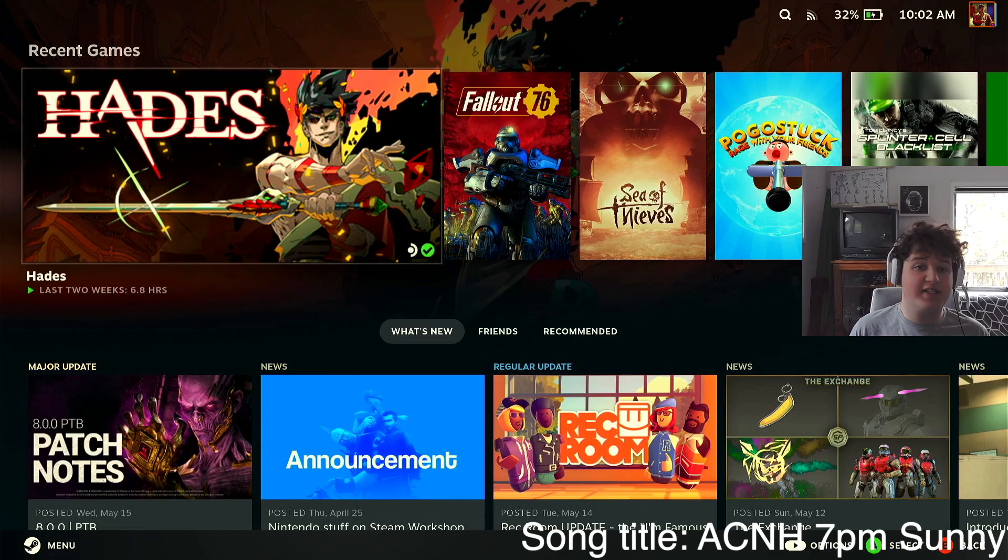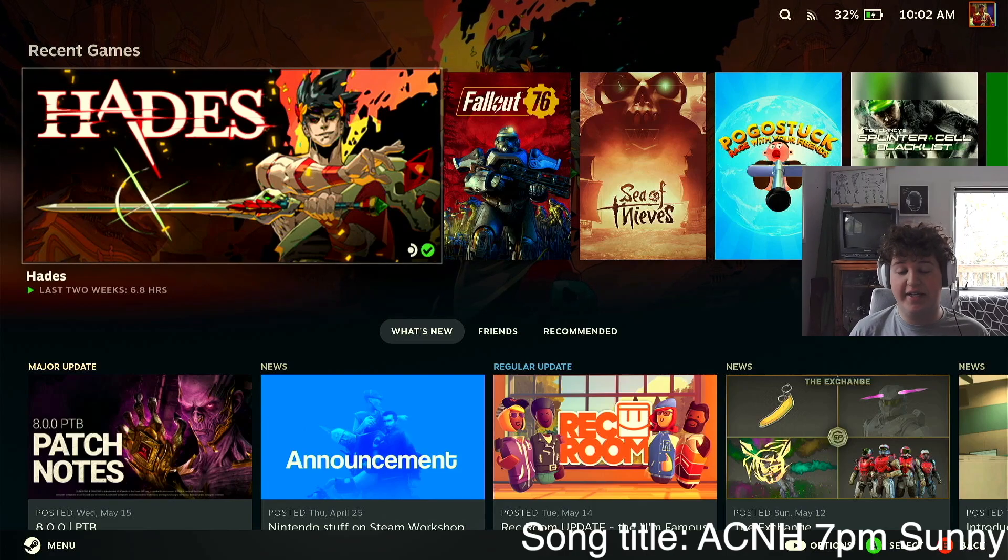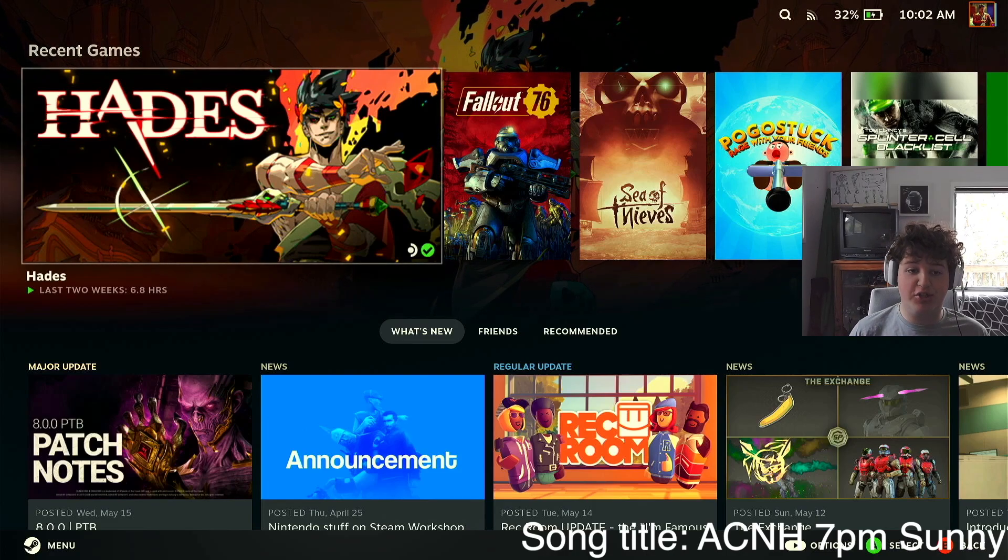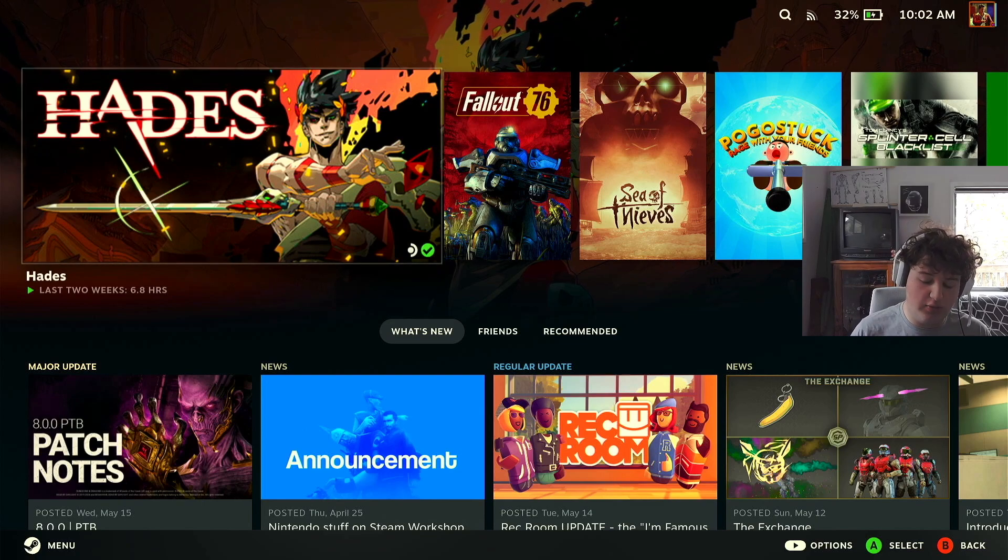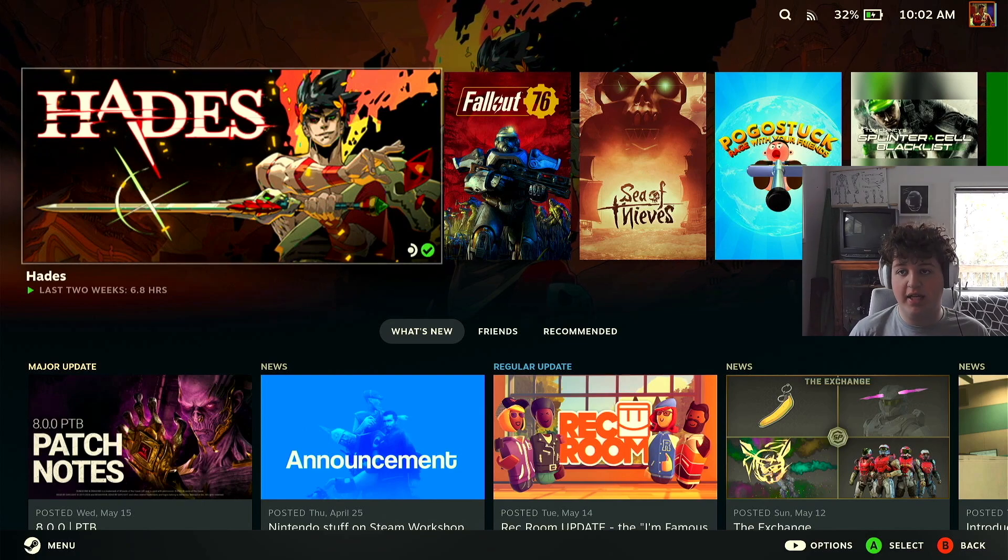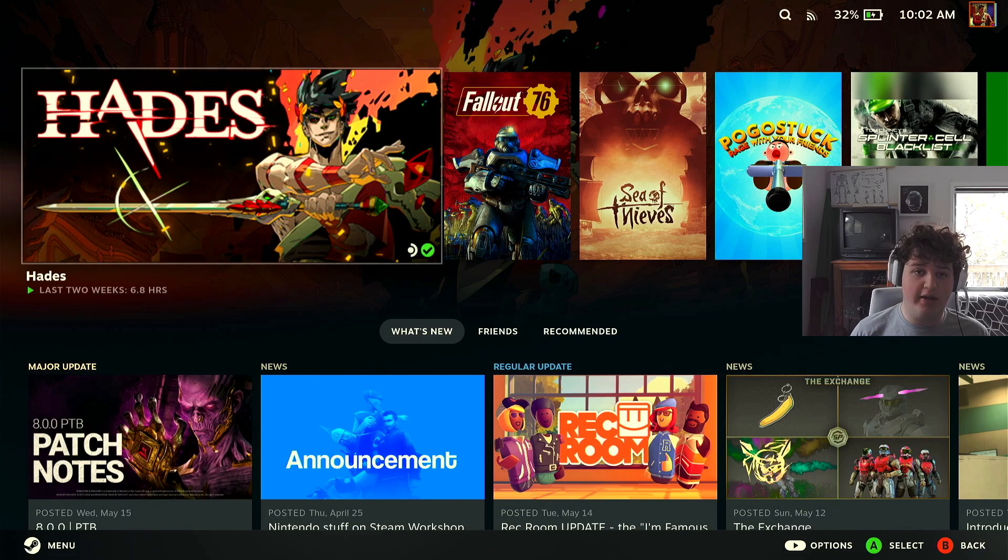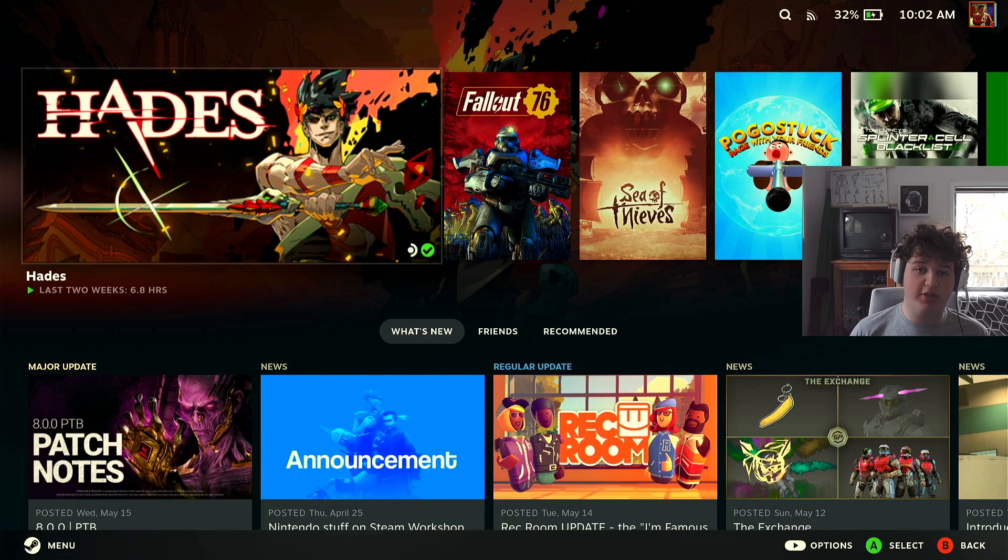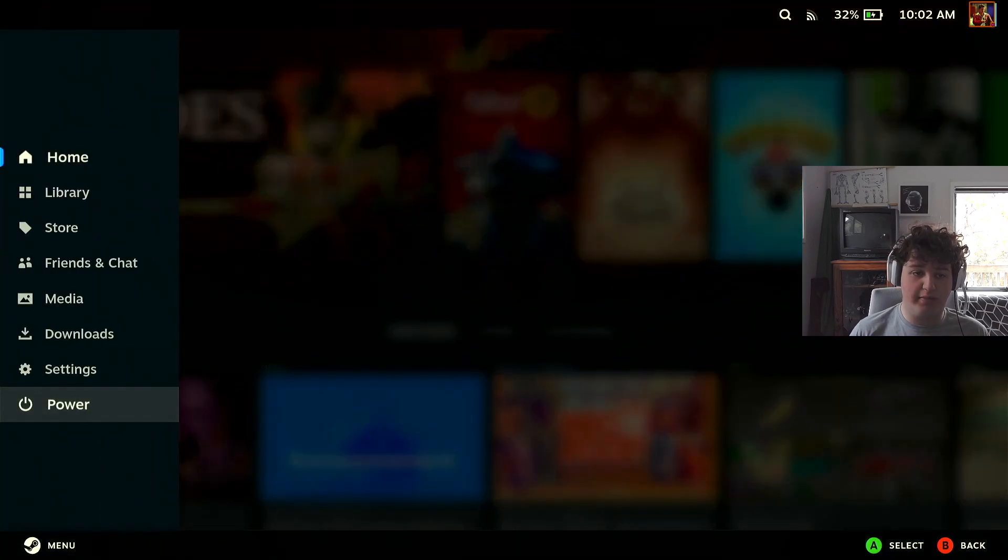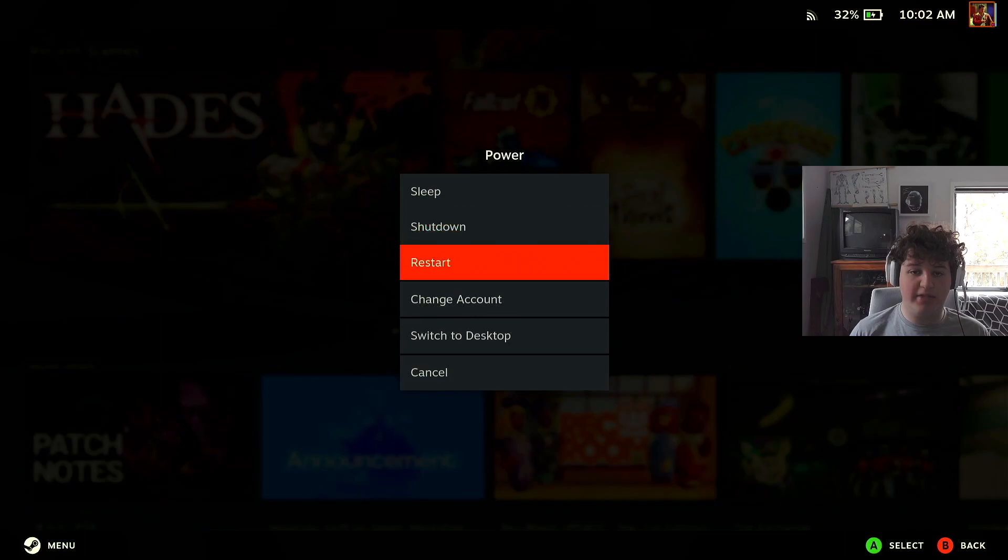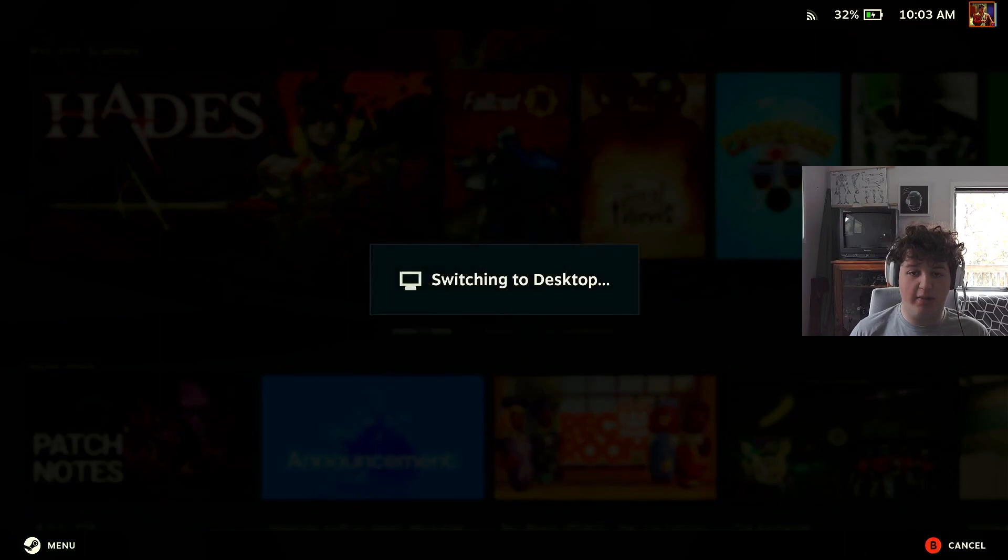Hello everyone, Dusty Flyguy here. Today I'm going to be showing you how you can install Power Tools, which basically allows us to tweak our power settings on the Steam Deck even further. The first step we're going to want to do is press the Steam button, go down to Power, and press Switch to Desktop.